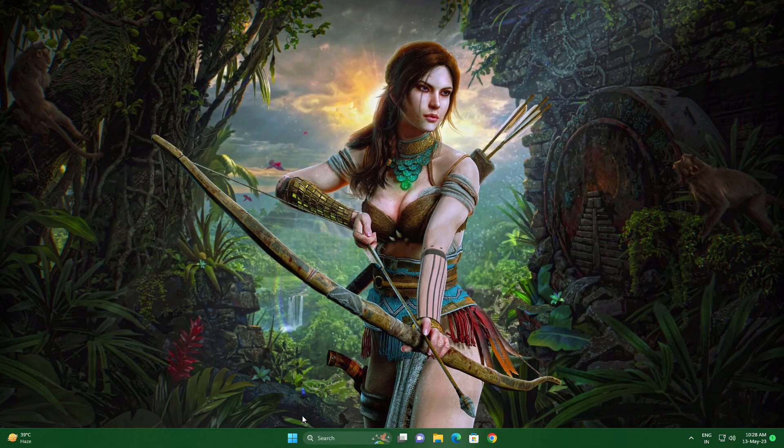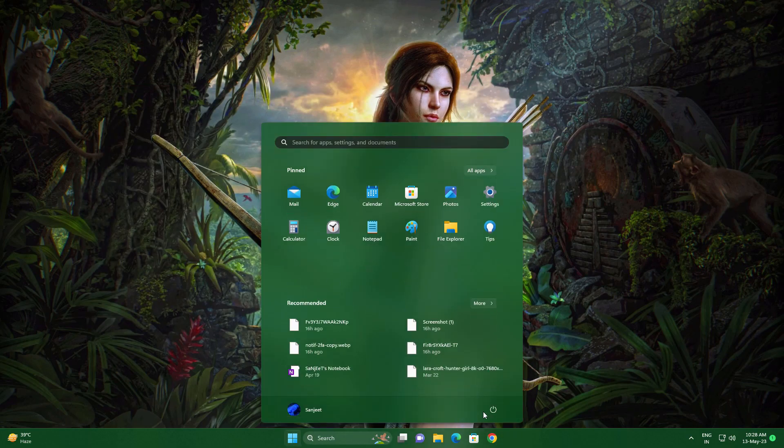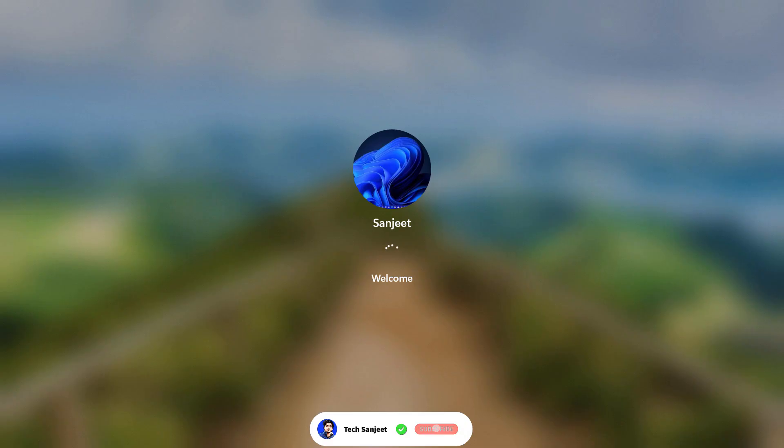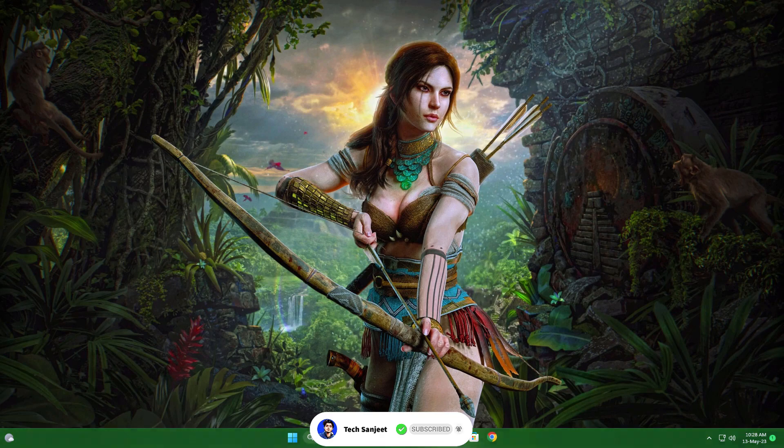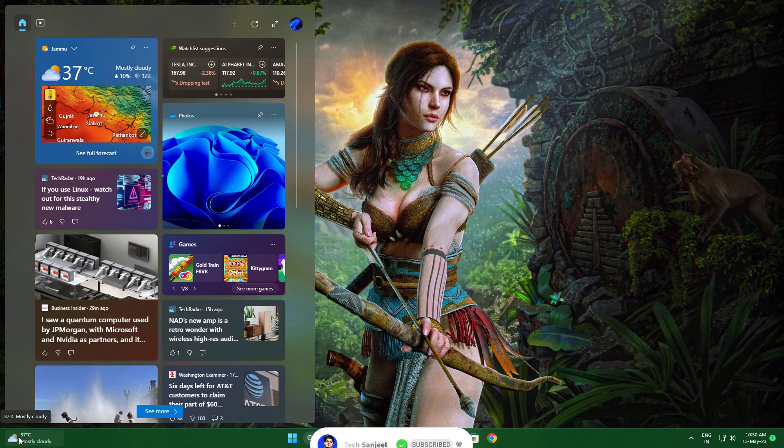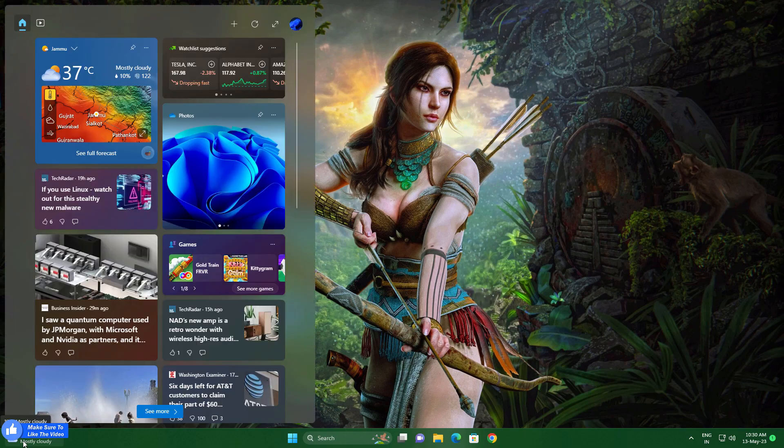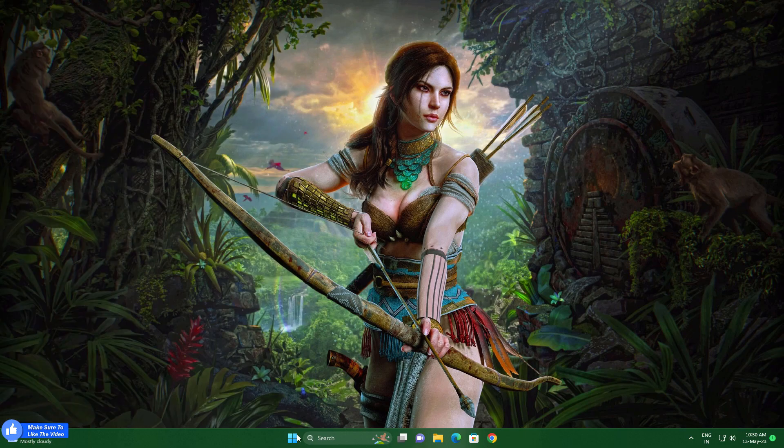Just restart your system again. First thing they added here is animation in the taskbar of widgets. You can see whenever you hover on it you get the animation in the icon.